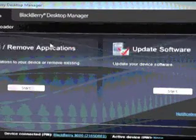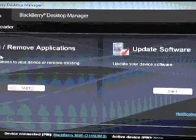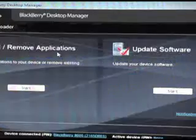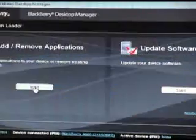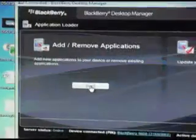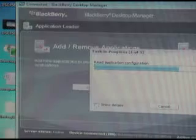Then we're going to hit the add/remove applications. We're going to hit the start button directly below that. That's going to scan your device just to see if there's any updates, see if there's any stuff that needs to be done.